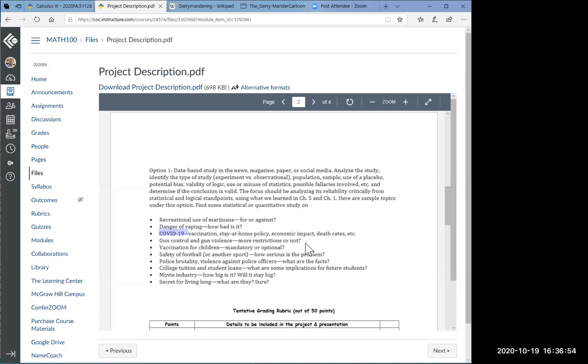Some of these options could include recreational use of marijuana, danger of vaping, COVID-19, gun control and gun violence, vaccine for children. And by the way, this is not an opportunity for you to claim your platform. You may feel strongly for or against gun violence, and you're not giving a three minute talk on your stand. This is what you do with a statistical analysis done by somebody else.